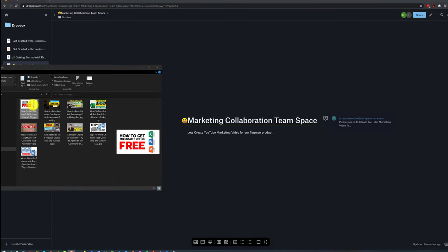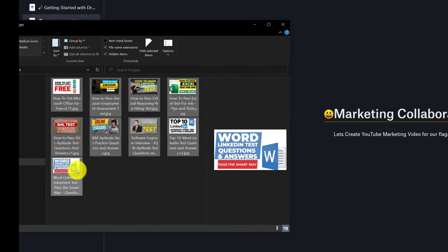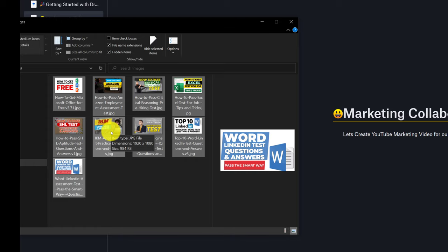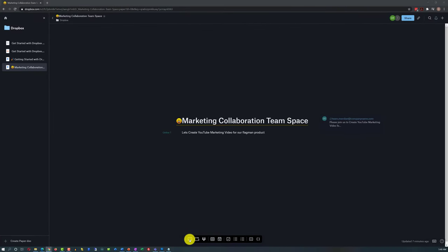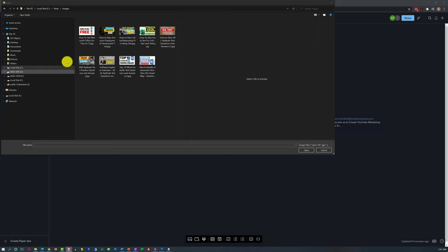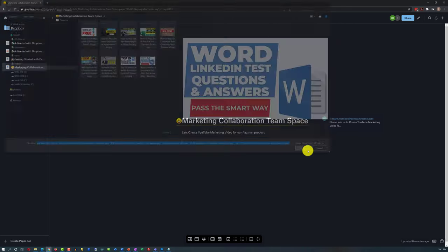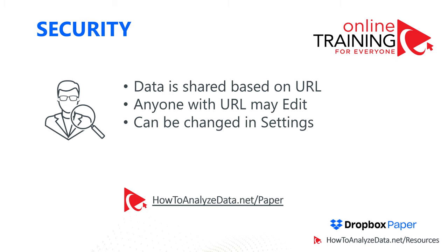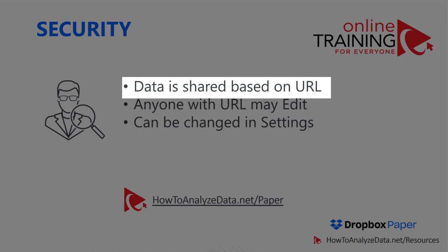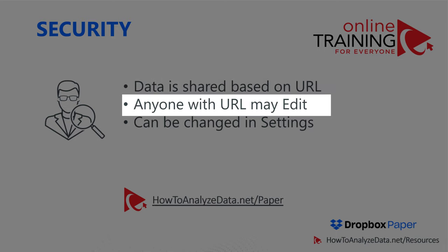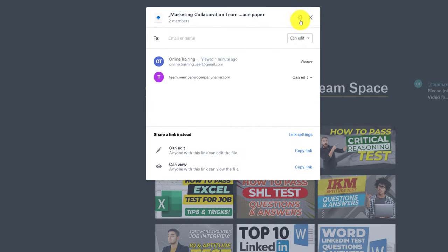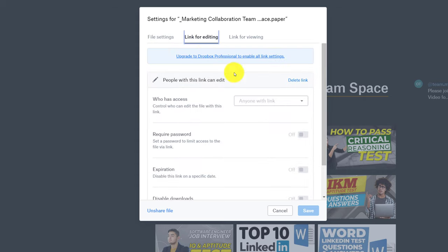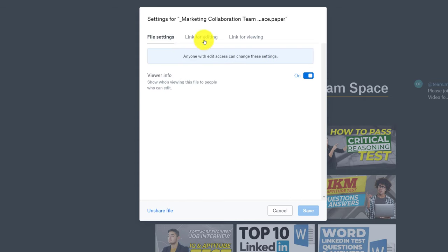To start collaboration, all you need to do is select documents in your file explorer on Windows, Mac, or any other platform and drag and drop them into the workspace. Alternatively, you can click the add images button in the Dropbox Paper navigation menu and select documents. An important security notice: data in Dropbox Paper is shared based on the paper URL. Whoever you share the URL with will have access to the space. To change this, navigate to share settings, click the settings button, and click on links for editing.